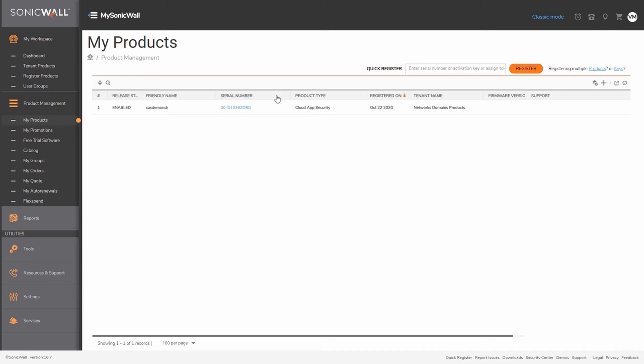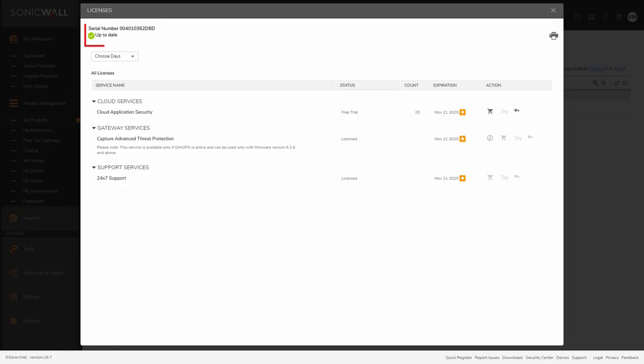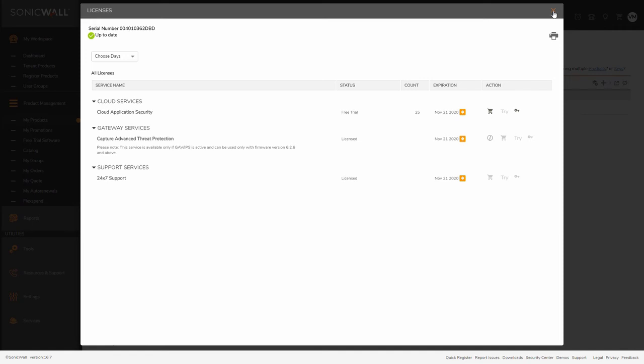Once the trial provisioning process is completed, the unique instance will be ready for you to begin protecting your organization's Microsoft Office 365 or Google Workspace using SonicWall's Capture Security Center.